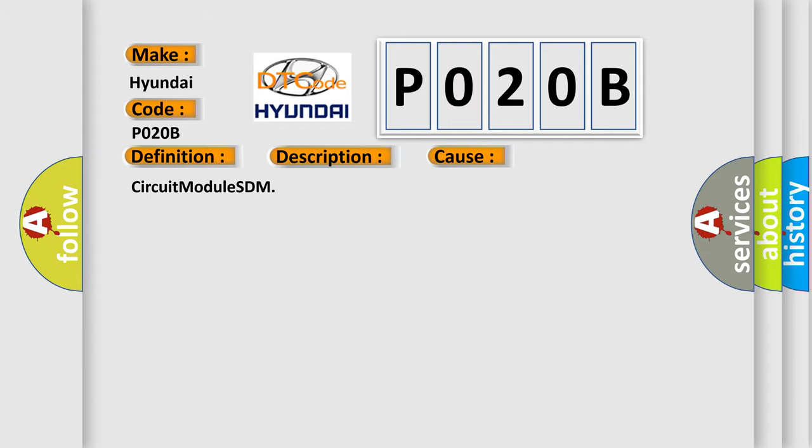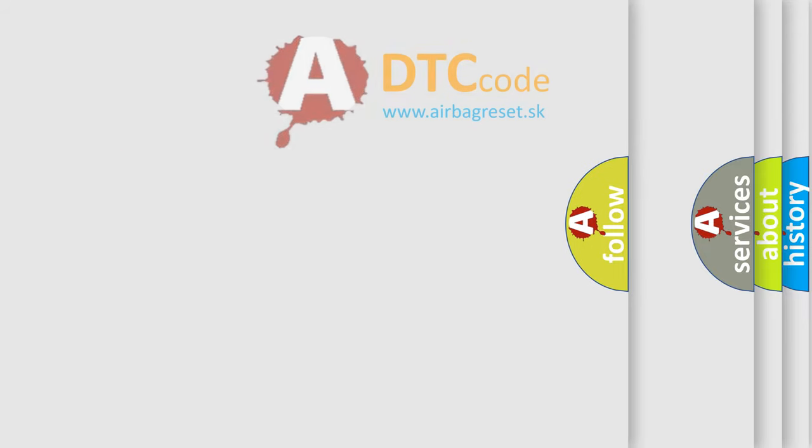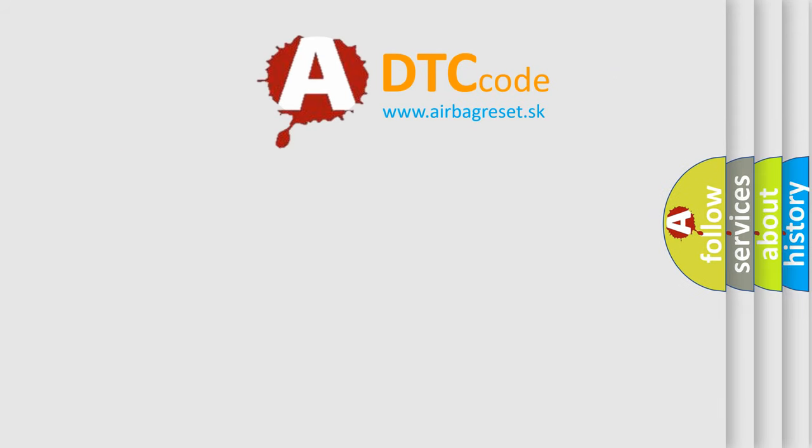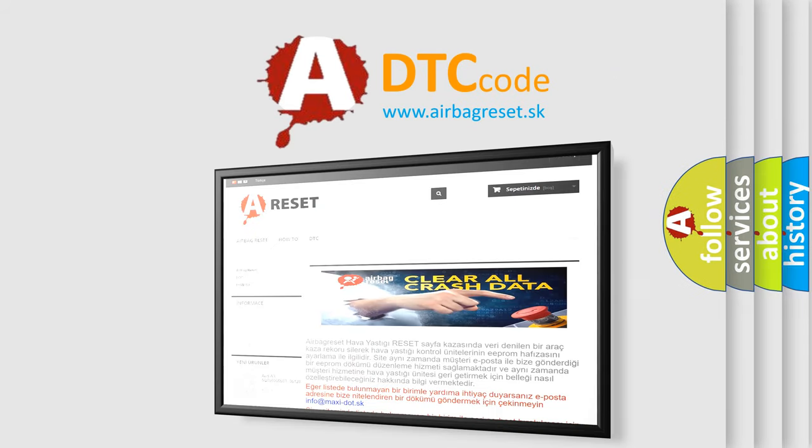The airbag reset website aims to provide information in 52 languages. Thank you for your attention and stay tuned for the next video.